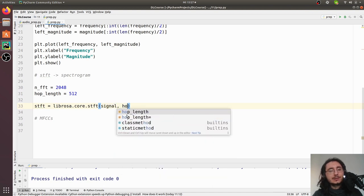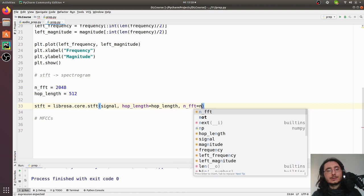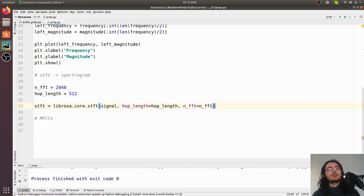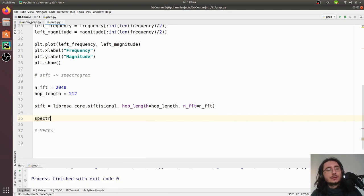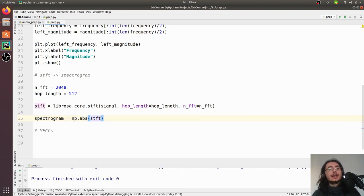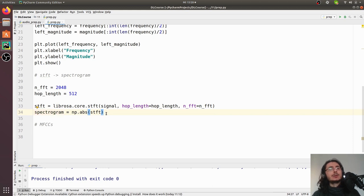We pass hop_length and n_fft into the function. Now we need to move from the complex STFT values to the magnitude spectrogram. We call this variable 'spectrogram' and compute np.absolute on the STFT result — converting those complex numbers to magnitudes — and that gives us the full spectrogram.